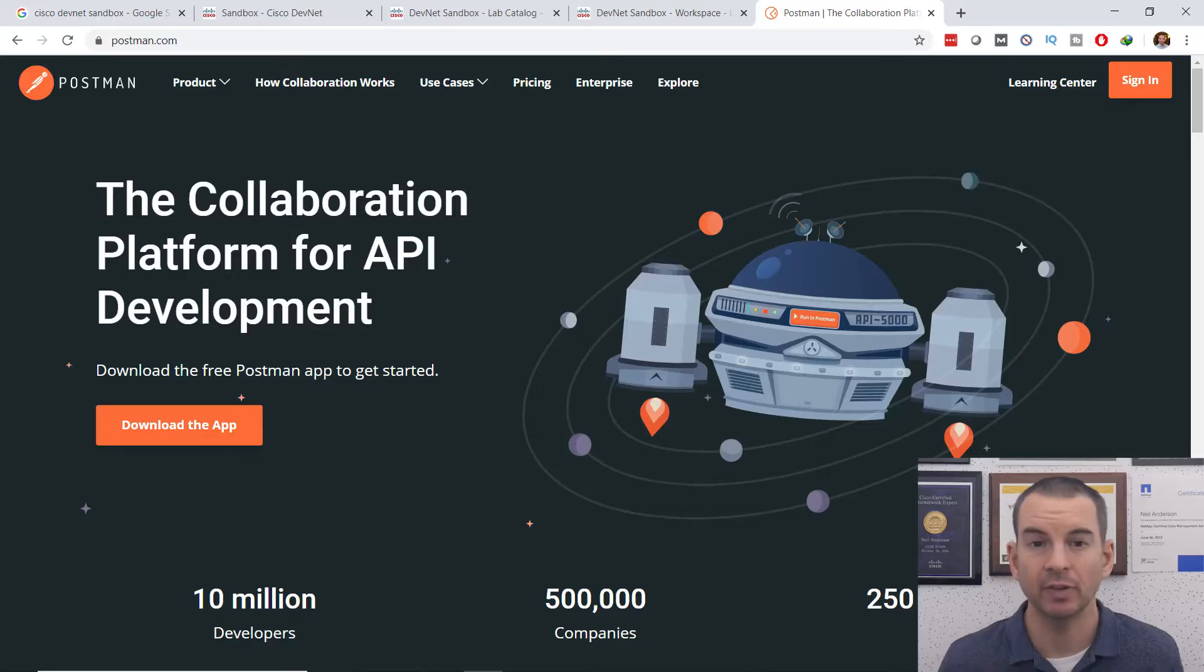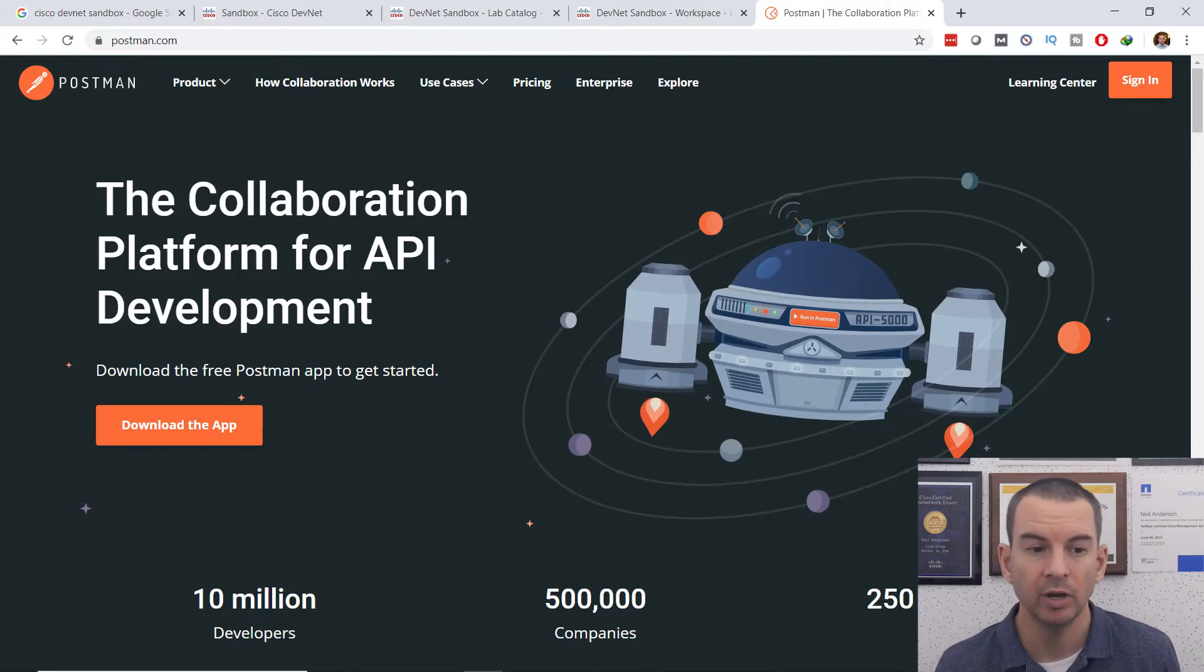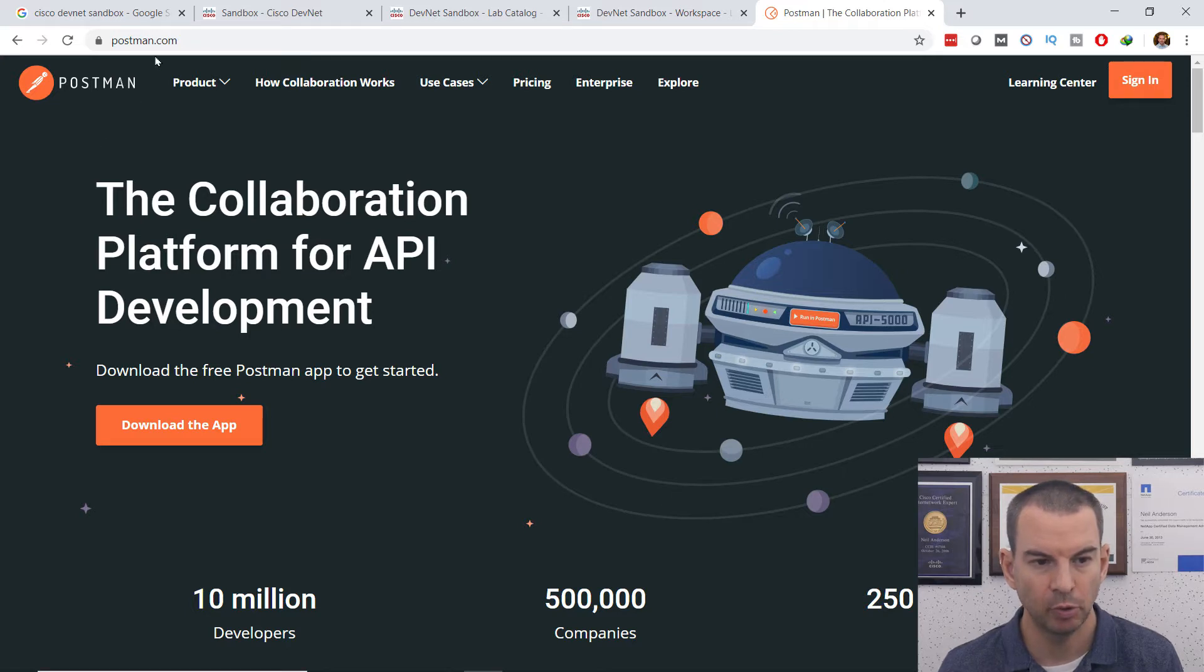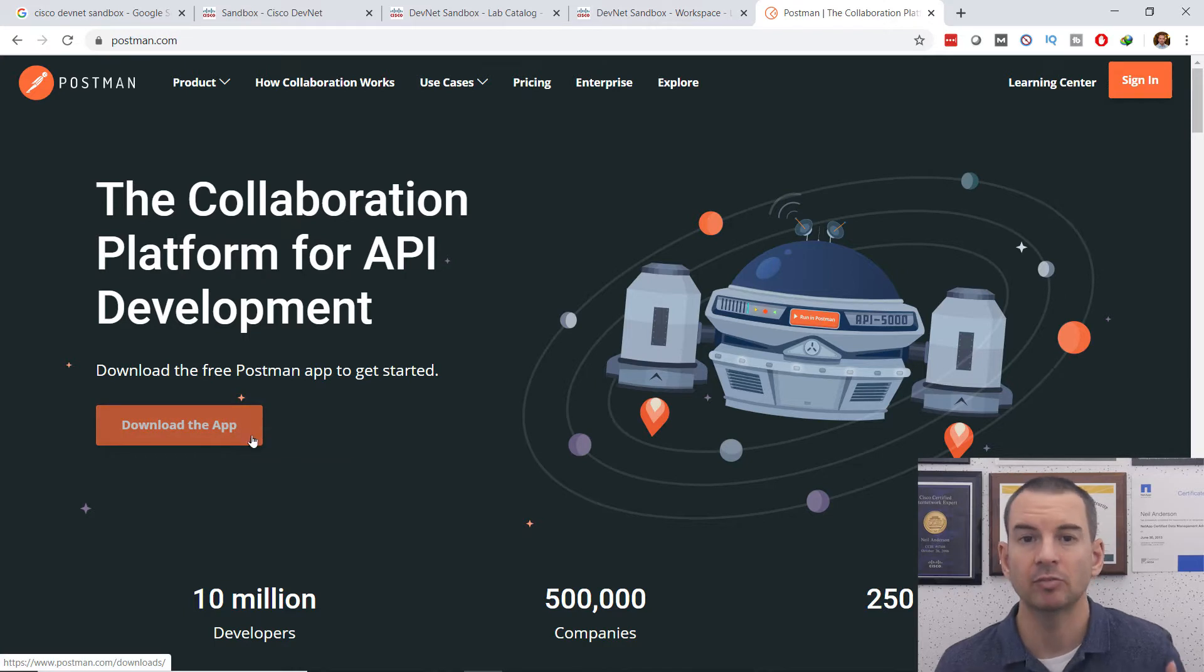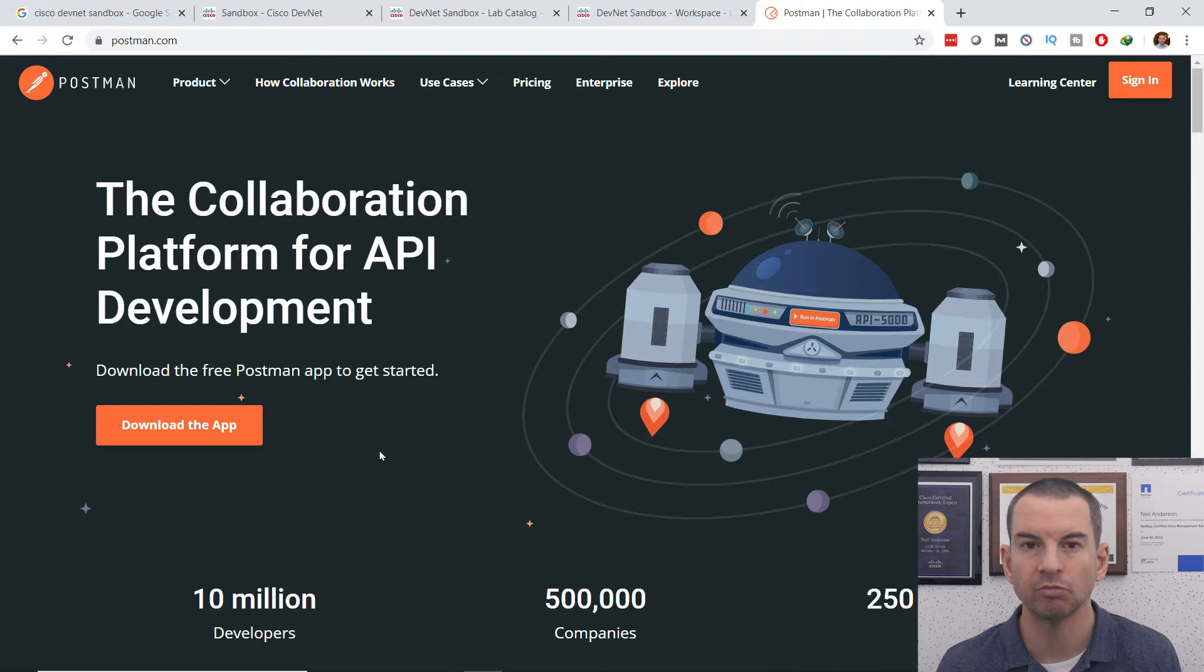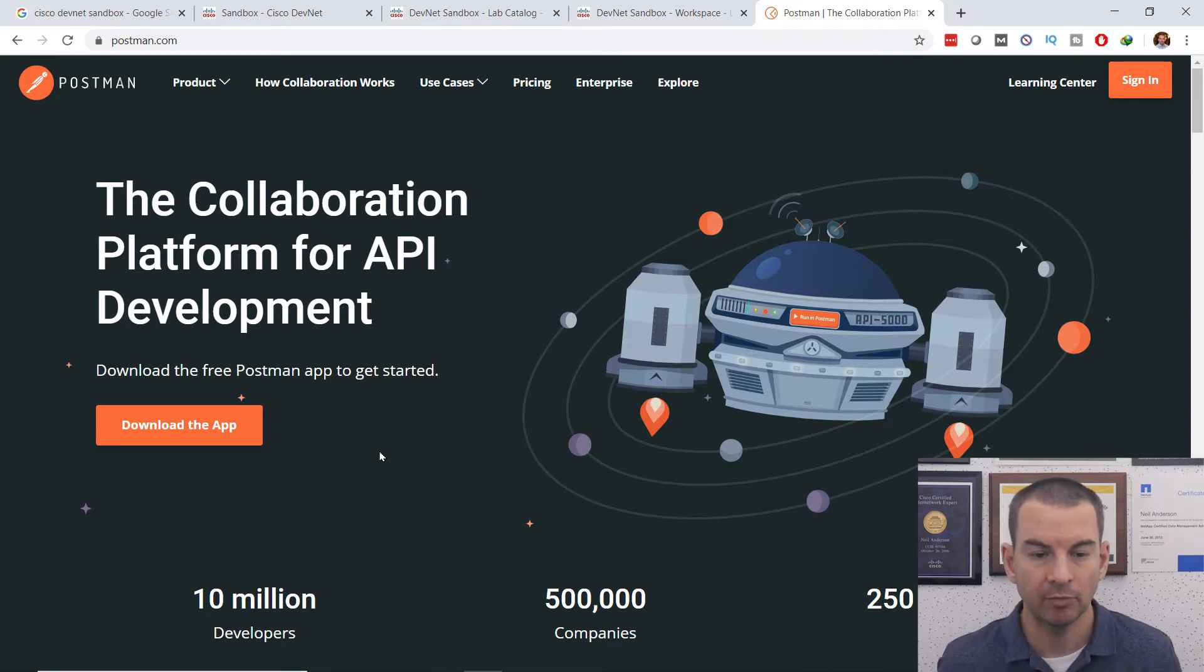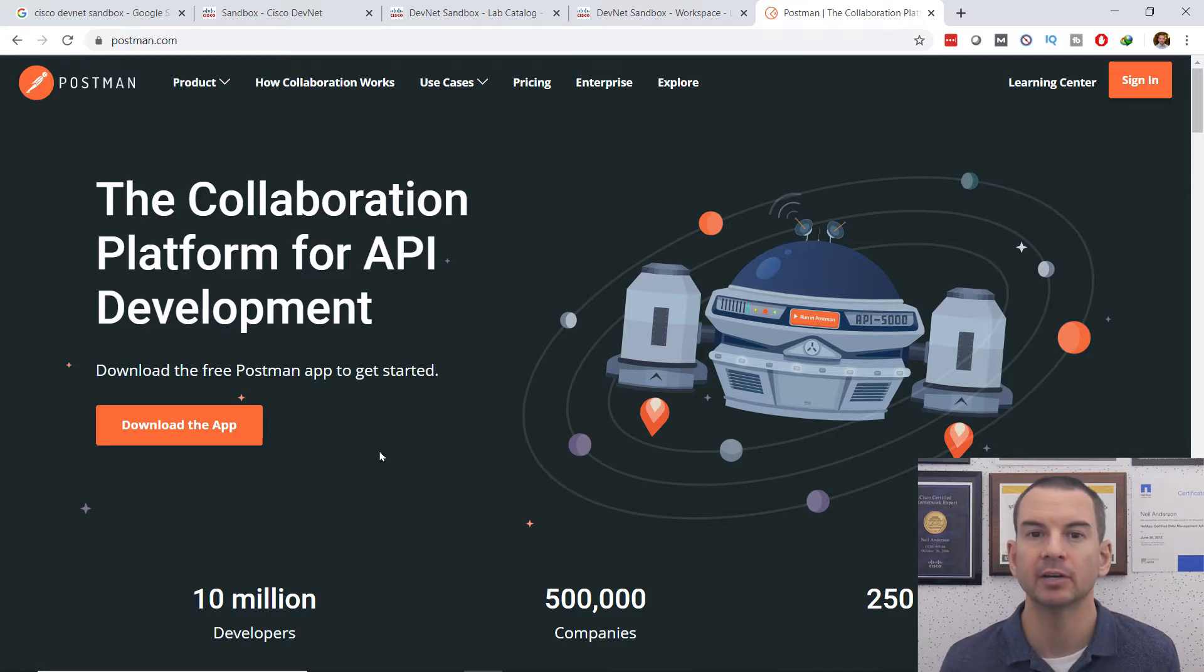So first thing that I need to do is to install Postman onto my laptop here. So I've gone to postman.com and you can see right on the homepage, there's a link to download the app. You can download and run the app on your machine or run this as a Google Chrome plugin as well. I've already done that, I've got Postman installed on here.